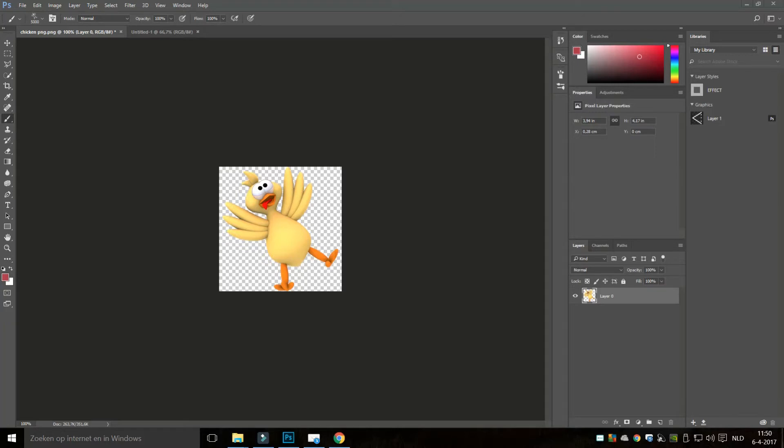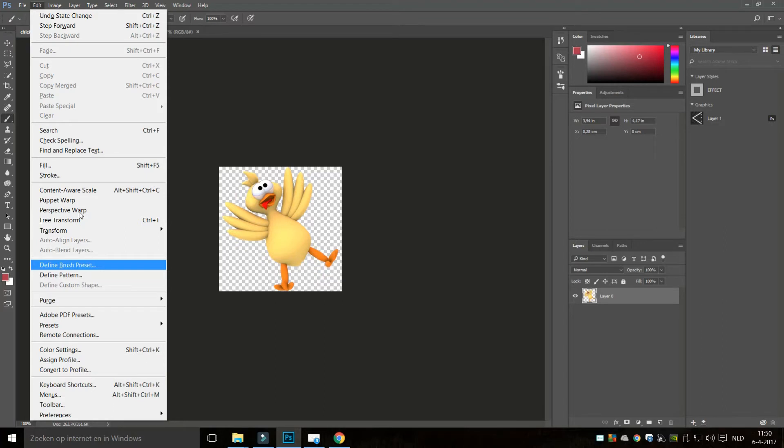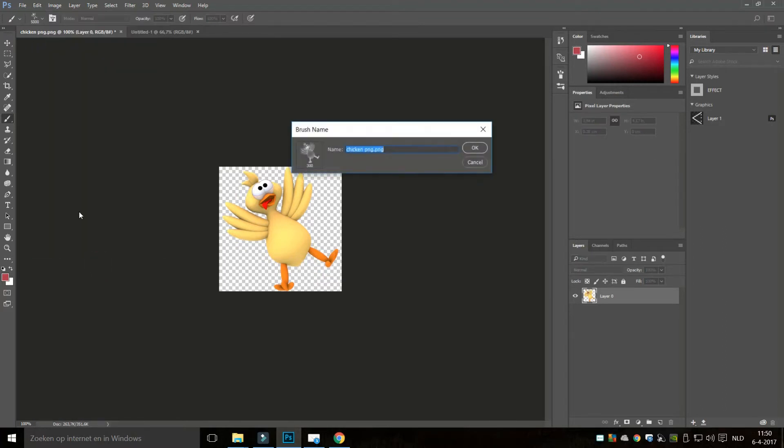So I got this layer right here. I'm going to go up to Edit and I'm just going to go to Define Brush Preset. Now I need to give this a name, so let's see, we'll just call it Crazy Chicken.